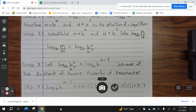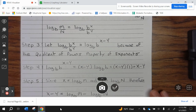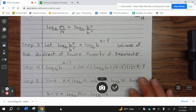Step 2: substitute m equals b to the x and n equals b to the y into log base b of m divided by n. So log base b of m divided by n equals log base b of b to the x divided by b to the y. Step 3: log base b of b to the x divided by b to the y equals log base b of b to the x minus y, because of the quotient of powers property of exponents.